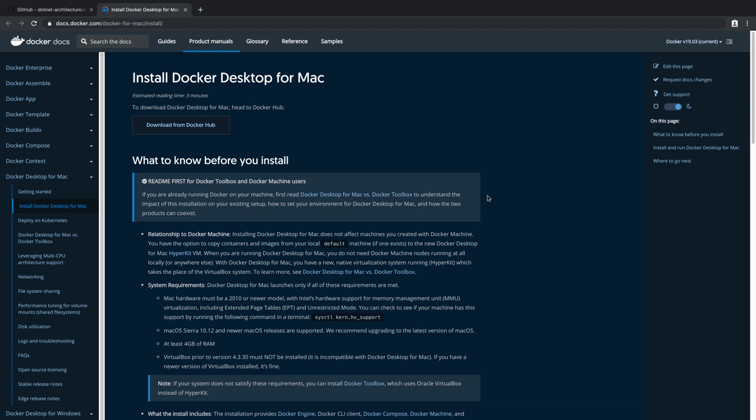The first thing you'll need is to make sure that you have Docker Desktop for Mac installed on your machine. If you don't, go to the docs.docker.com site and follow the instructions there to download it.